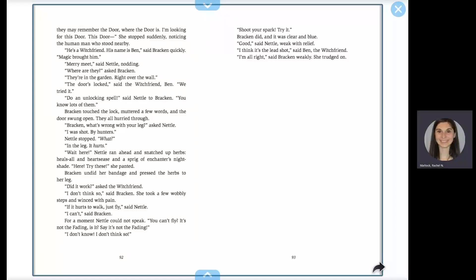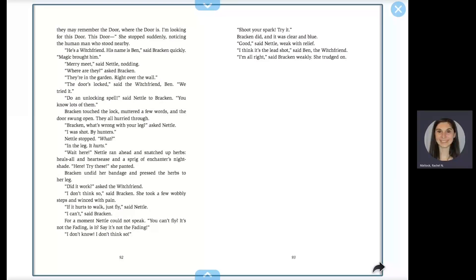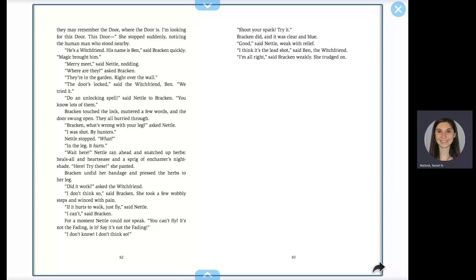Merry me, said Nettle, nodding. Where are they? Asked Bracken. They're in the garden, right over the wall. The door's locked, said the witch friend, Ben. We tried it. Do an unlocking spell, said Nettle to Bracken. You know lots of them. Bracken touched the lock, muttered a few words, and the door swung open. They all hurried through.